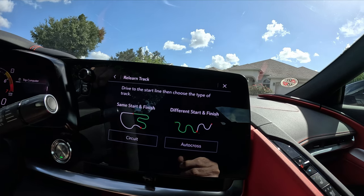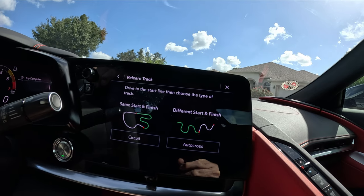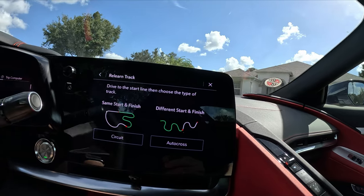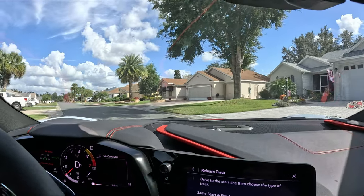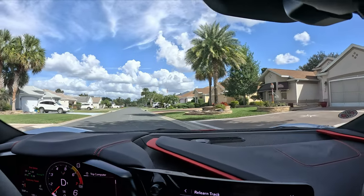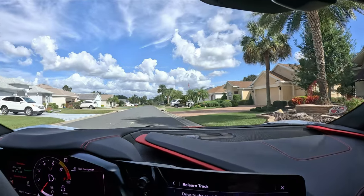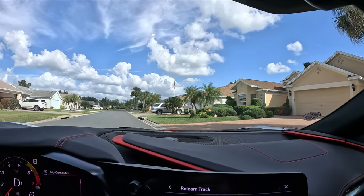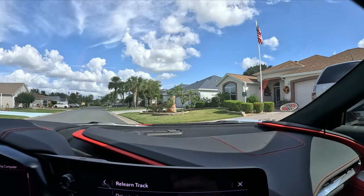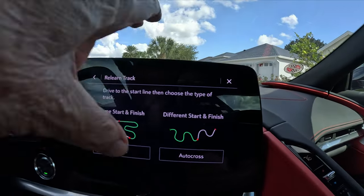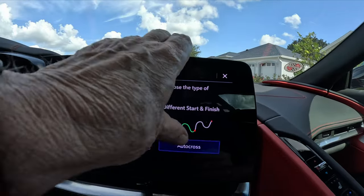I'm going to drive up and pick a starting line. I see a house up here with some pumpkins and an American flag on the right-hand side — I'll use that as my starting spot. I'm going to stop just by the pumpkins right here and make this my starting place. I hit 'Start,' and now I have to drive to the finish.